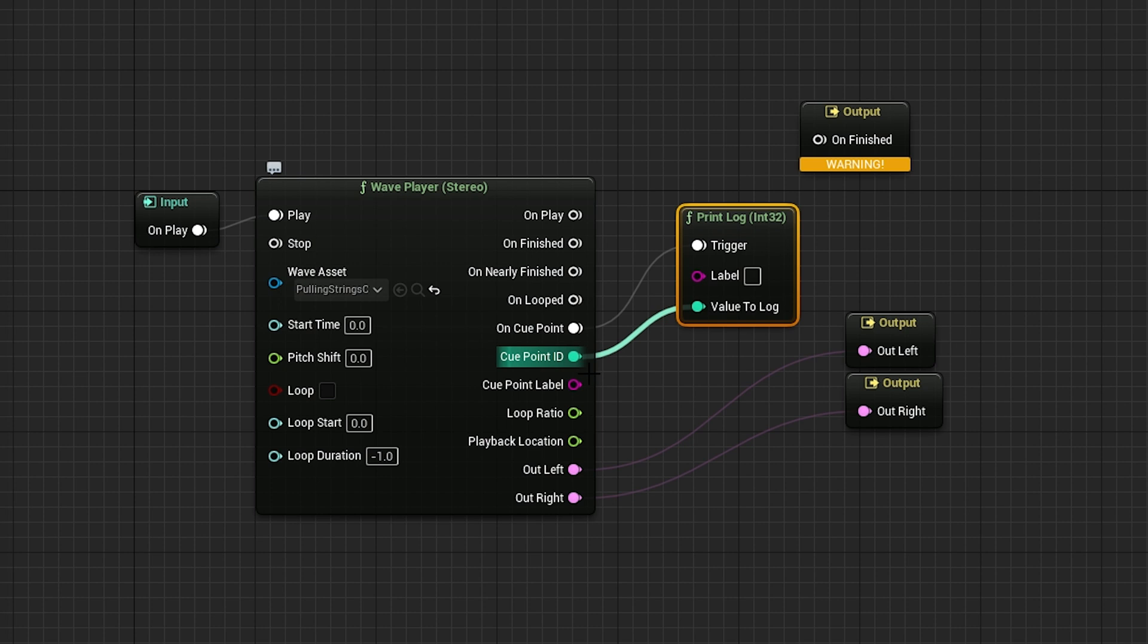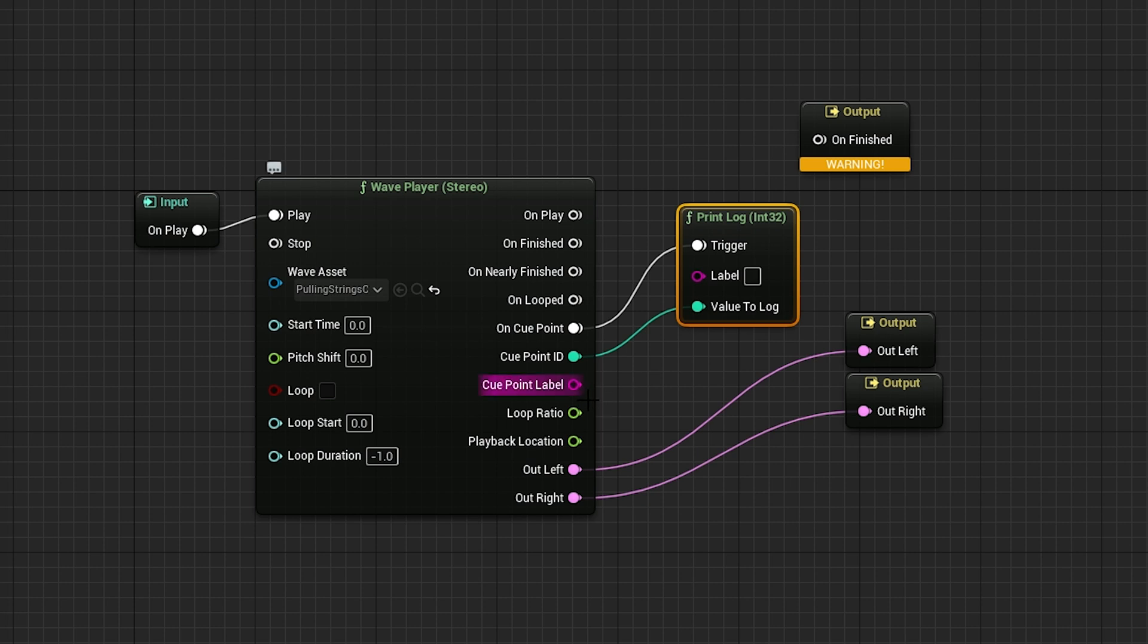It's going to print the cue point ID. The cue point ID is the actual number of the cue. Every cue point has an ID. Zero, one. Actually it doesn't start at zero, maybe it does, but you'll see in a minute. It's weird, it starts at two on mine.